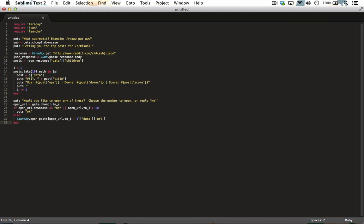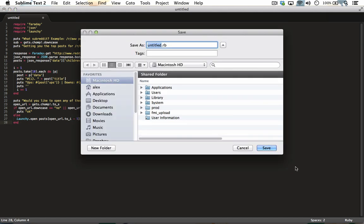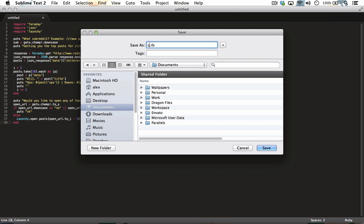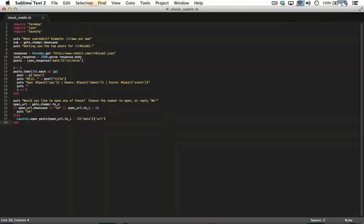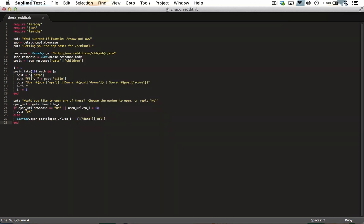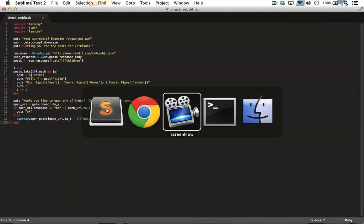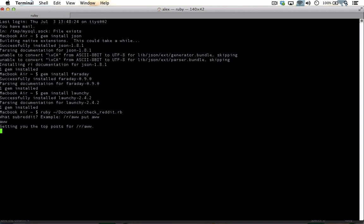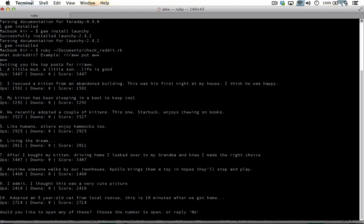Congratulations, your script is complete. Save the file in your documents folder as check_reddit.rb. You can now run the script by toggling to terminal and typing ruby ~/documents/check_reddit.rb. And there you go.